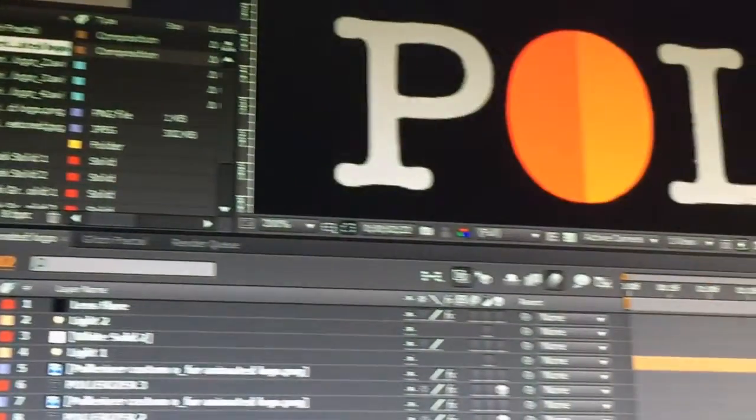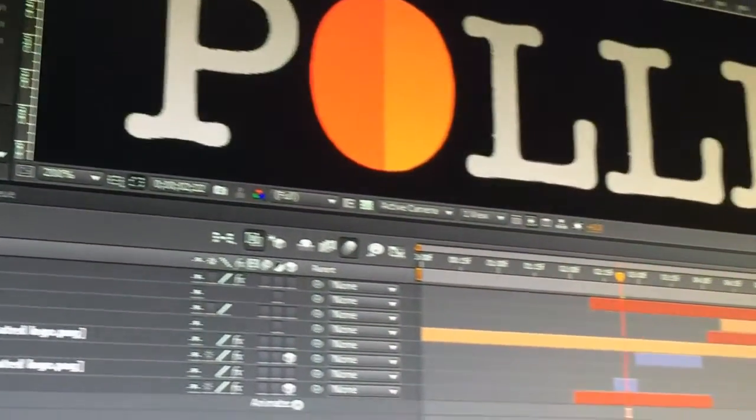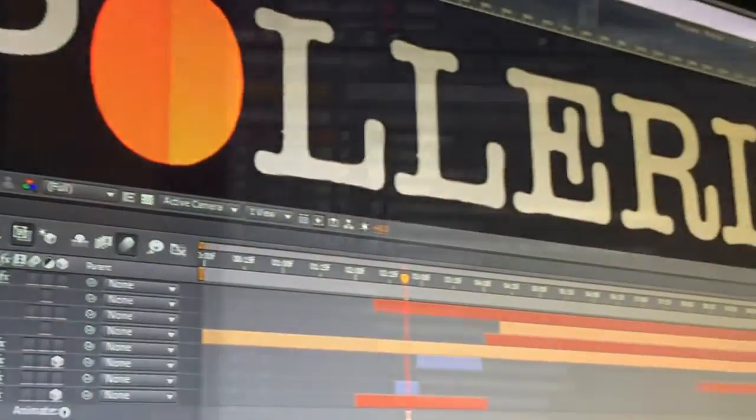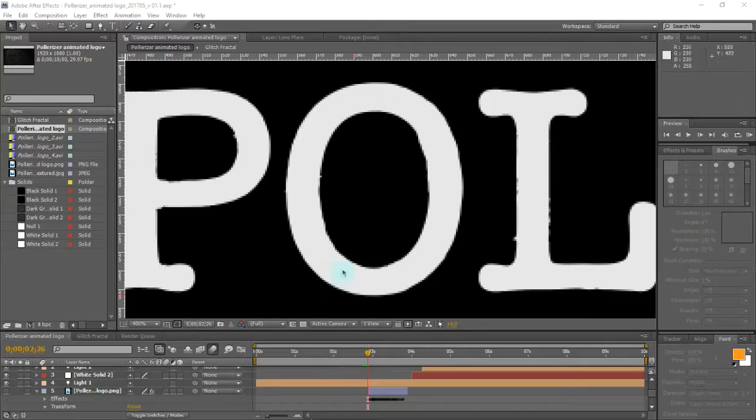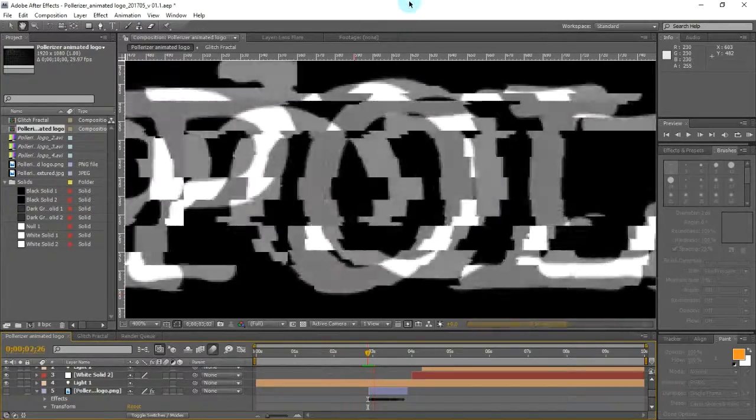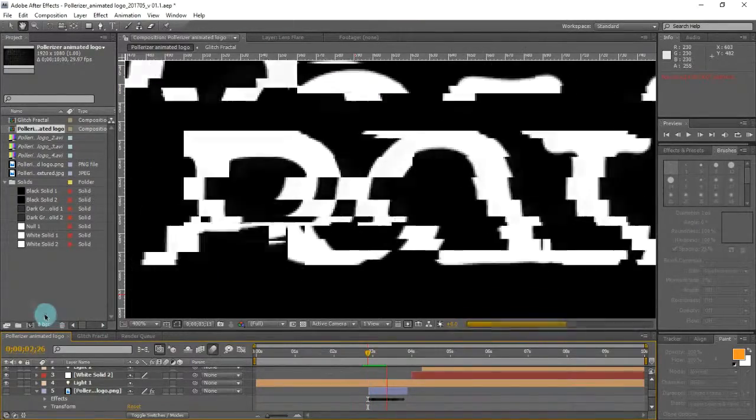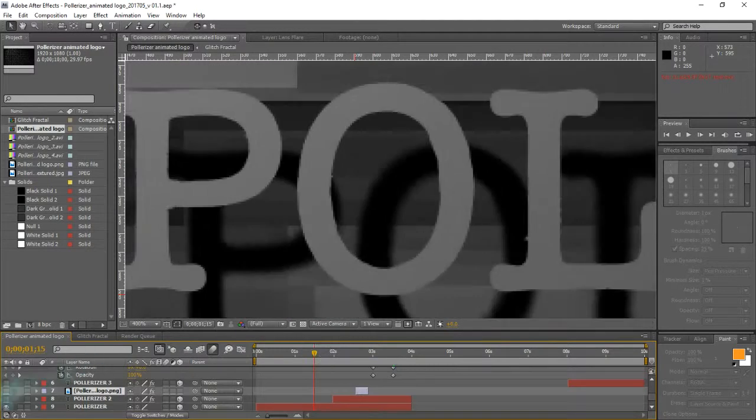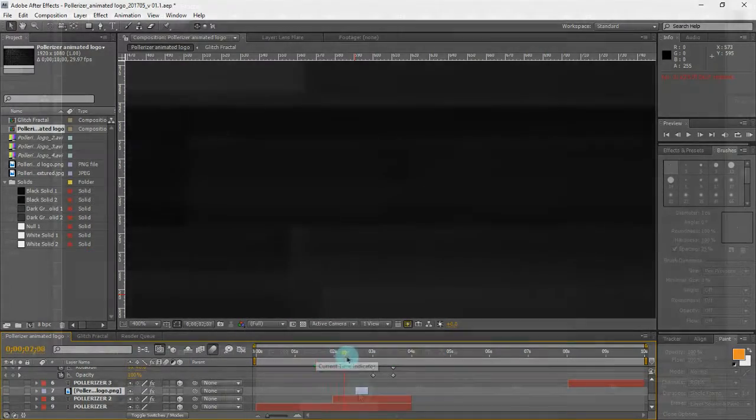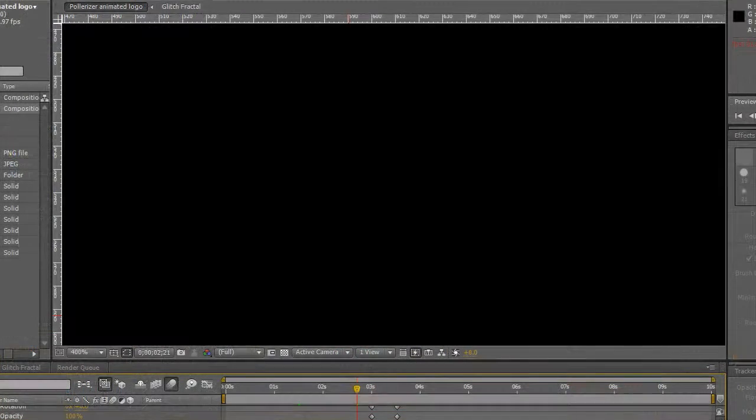All in all, I'm happy with this evolution of the Polarizer logo, but there is one technical issue I want to highlight that occurred in the process of animating and aligning the glitched O with the rest of the glitched letters in the logo type.